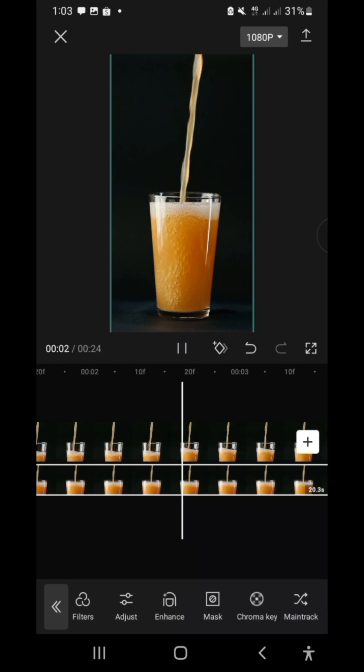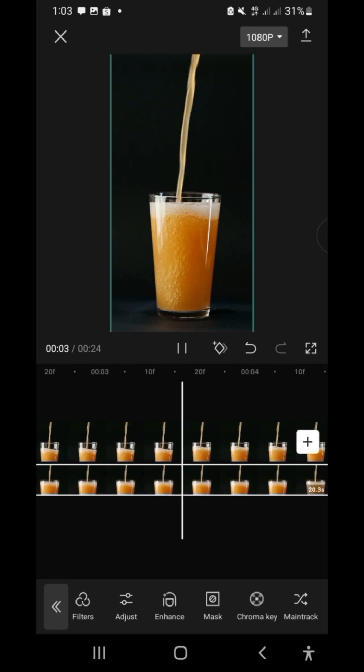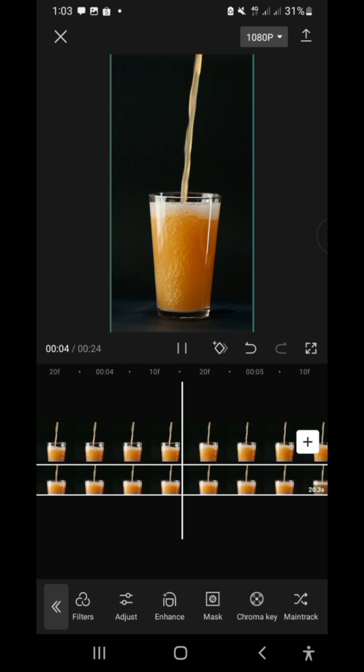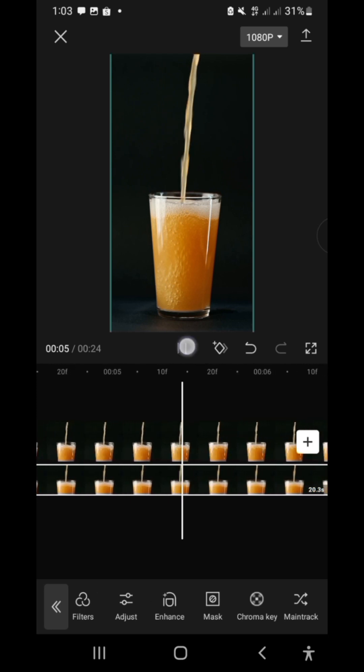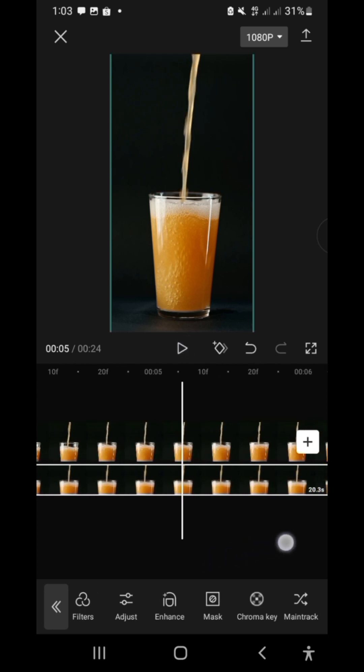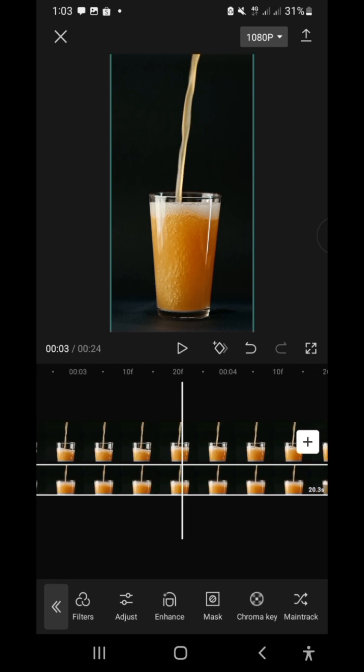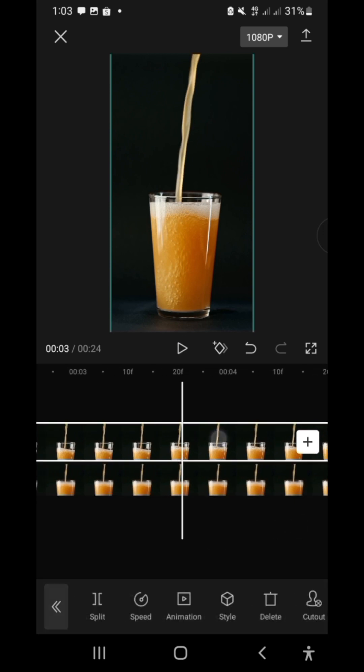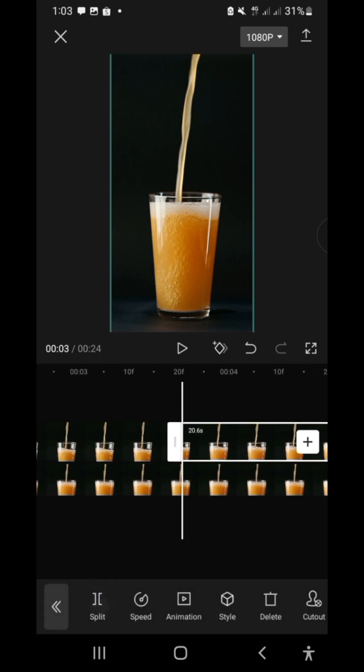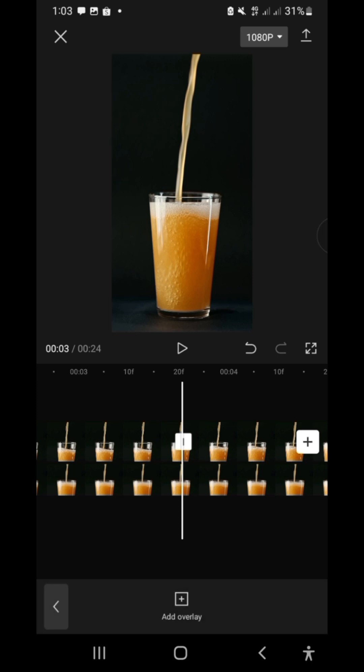This looks good, but the beer stream is not looping. It's gonna overflow the glass if we play more. Now, what we're gonna do is make a looping effect of the beer flow, which is our first clip.